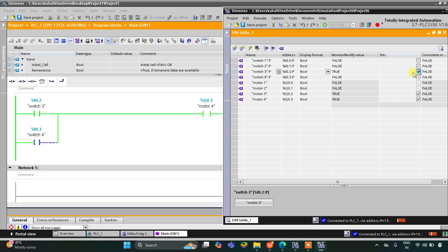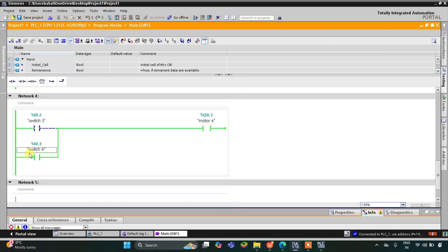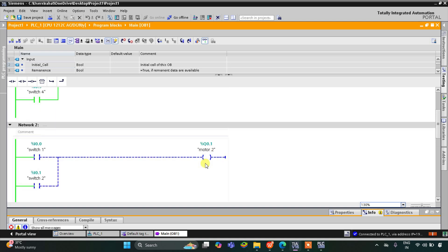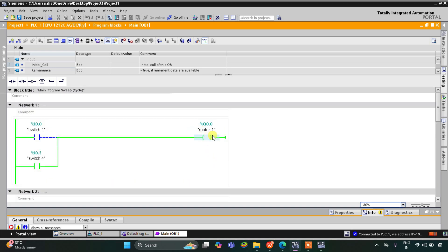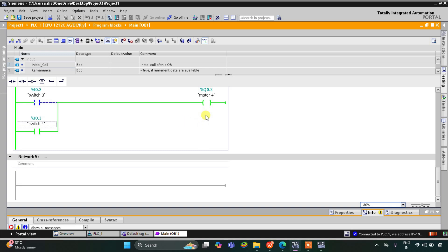When switch 4 is turned on, switch 4 is connected to motor 4 so motor 4 gets on, but motor 3 and motor 2 are off. However, motor 1 also gets on because switch 4 is connected to motor 1 as a normally open contact — when turned on, the current flows through it. So motor 1 and motor 4 both get on. That was all about this example. Thank you for watching.